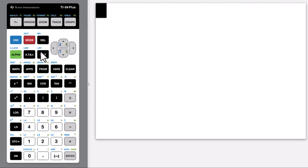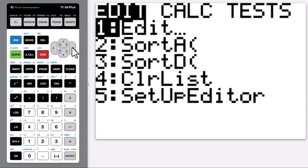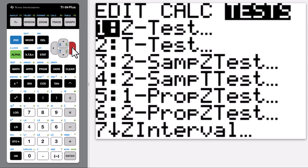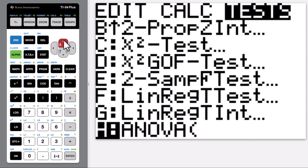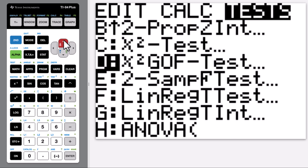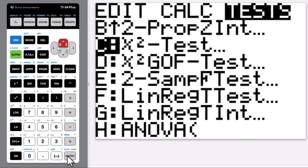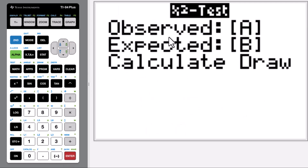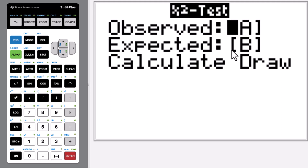Go to STAT, then Tests, upper arrow, chi-square test. The observed matrix is matrix A, and the expected values calculated by the calculator will be stored in matrix B.